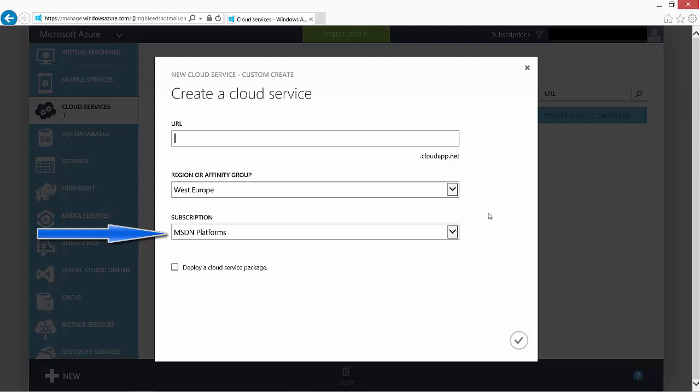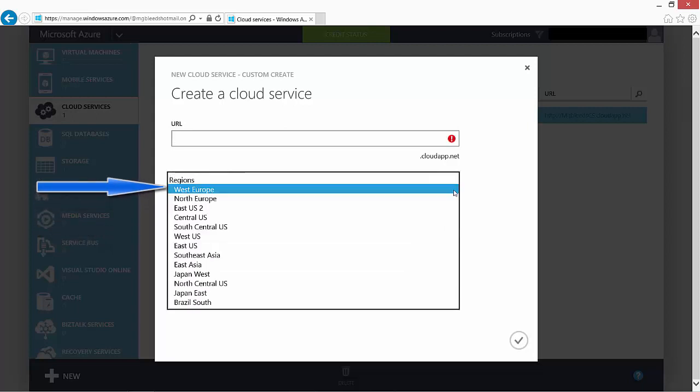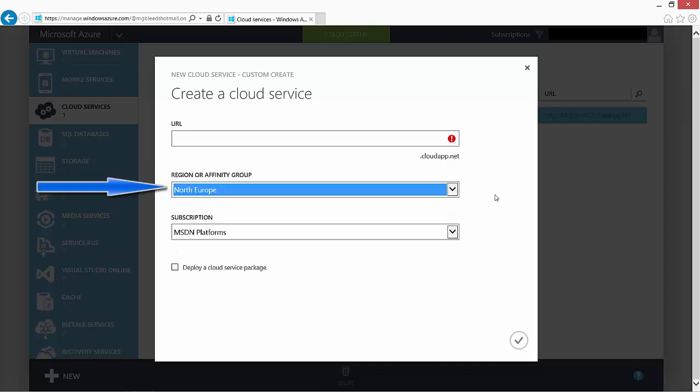Secondly, we can choose the region or affinity group, so we can choose the region into which our cloud service will be created. I'm going to choose Northern Europe, North Europe.